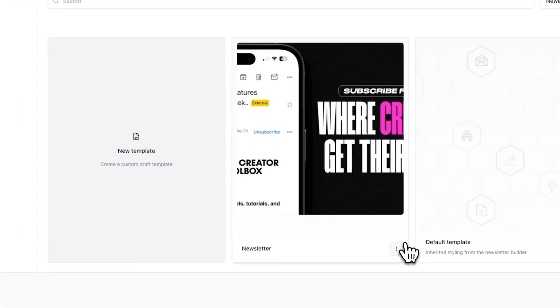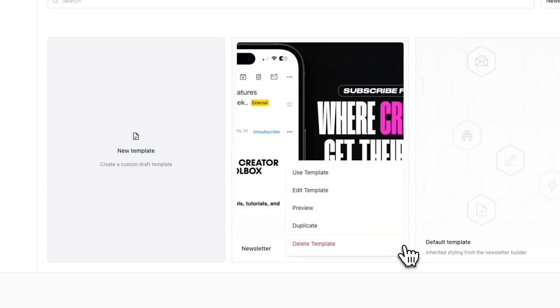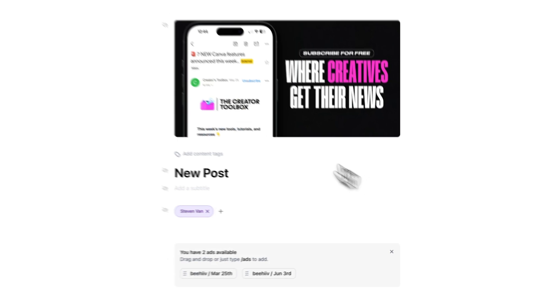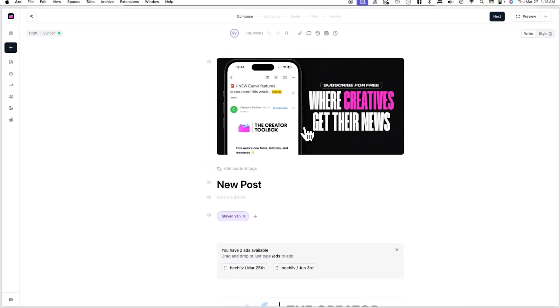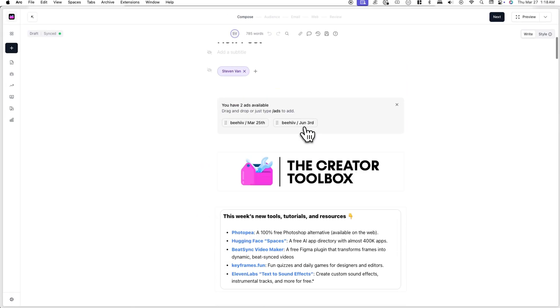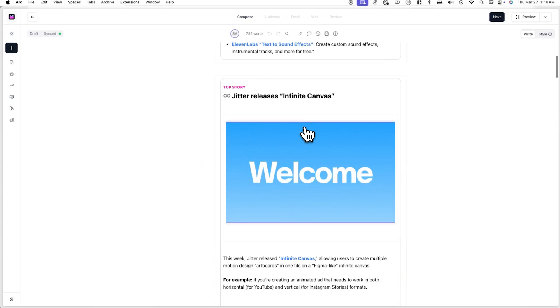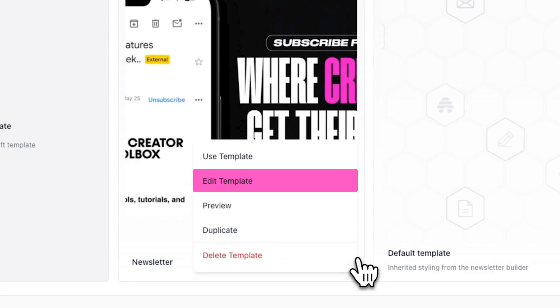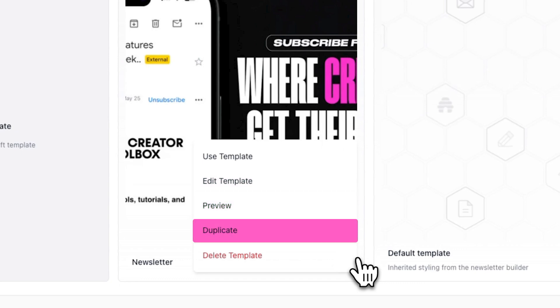Now, when you want to create a new post using this template, just click on the three dots next to it and click on use template. You'll also be able to edit the template whenever you want, preview the template, duplicate the template or delete the template here as well.